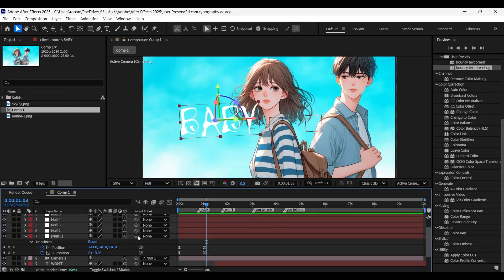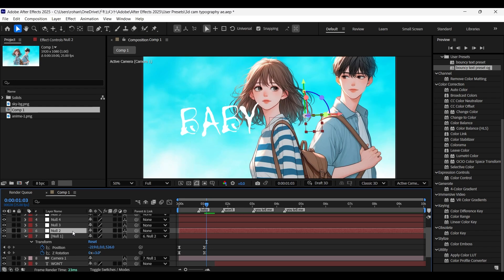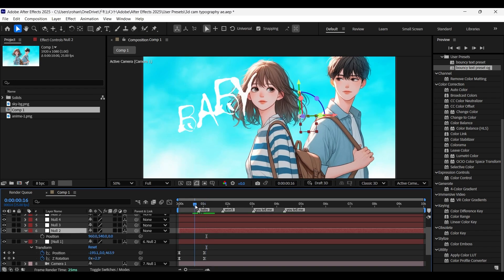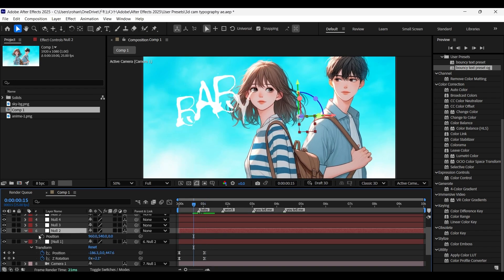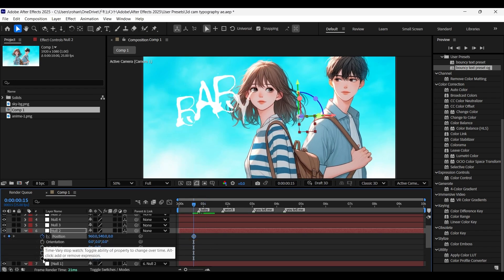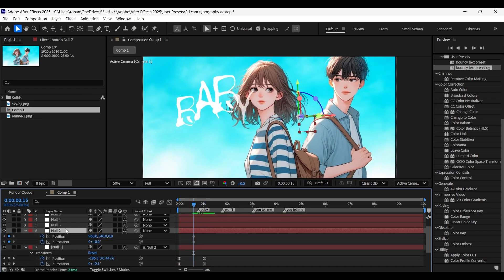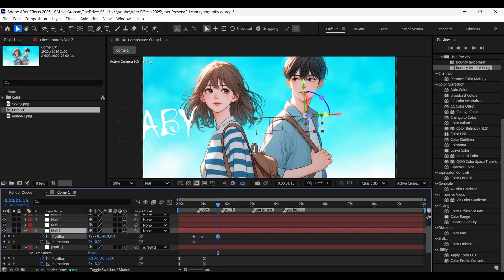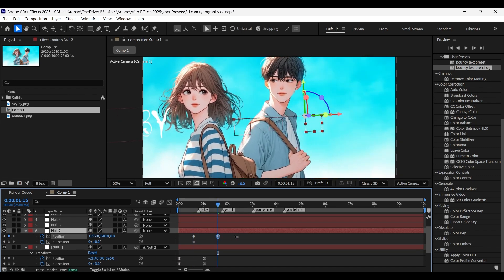Now parent null one to null two layer. Place the playhead between these two keyframes and add position and Z rotation keyframes. Come a few frames forward and move it to the right side with the help of the X coordinate value.